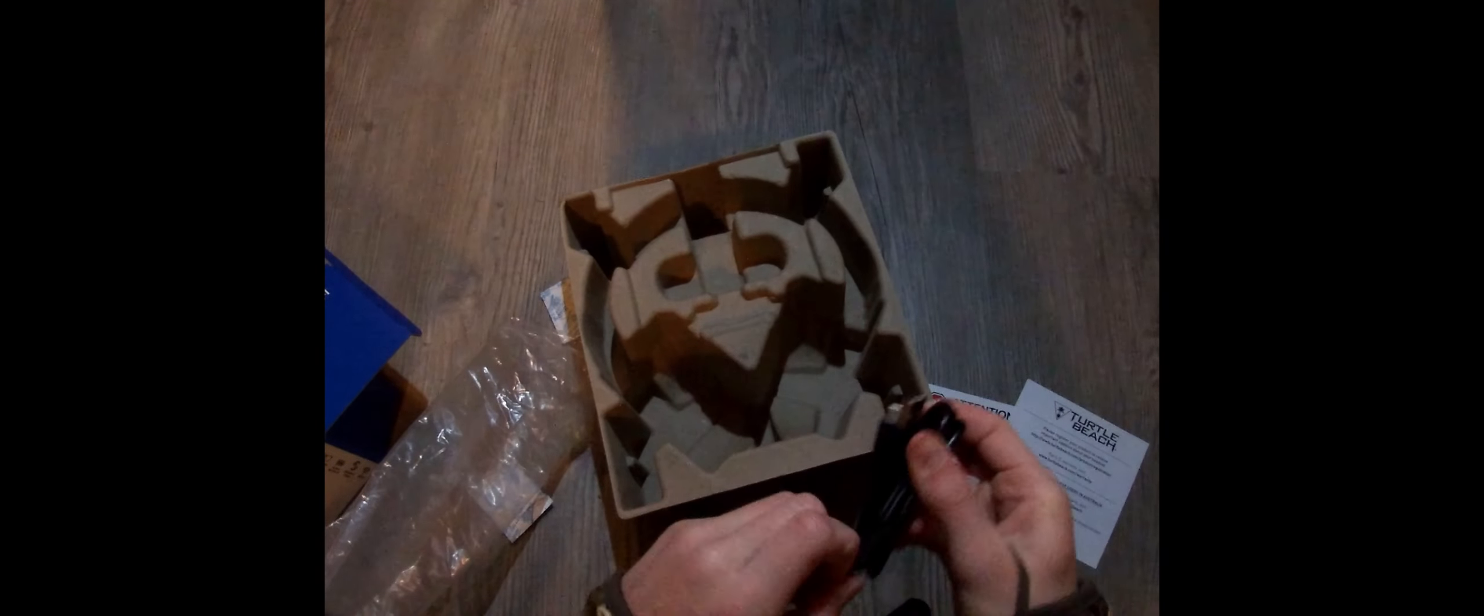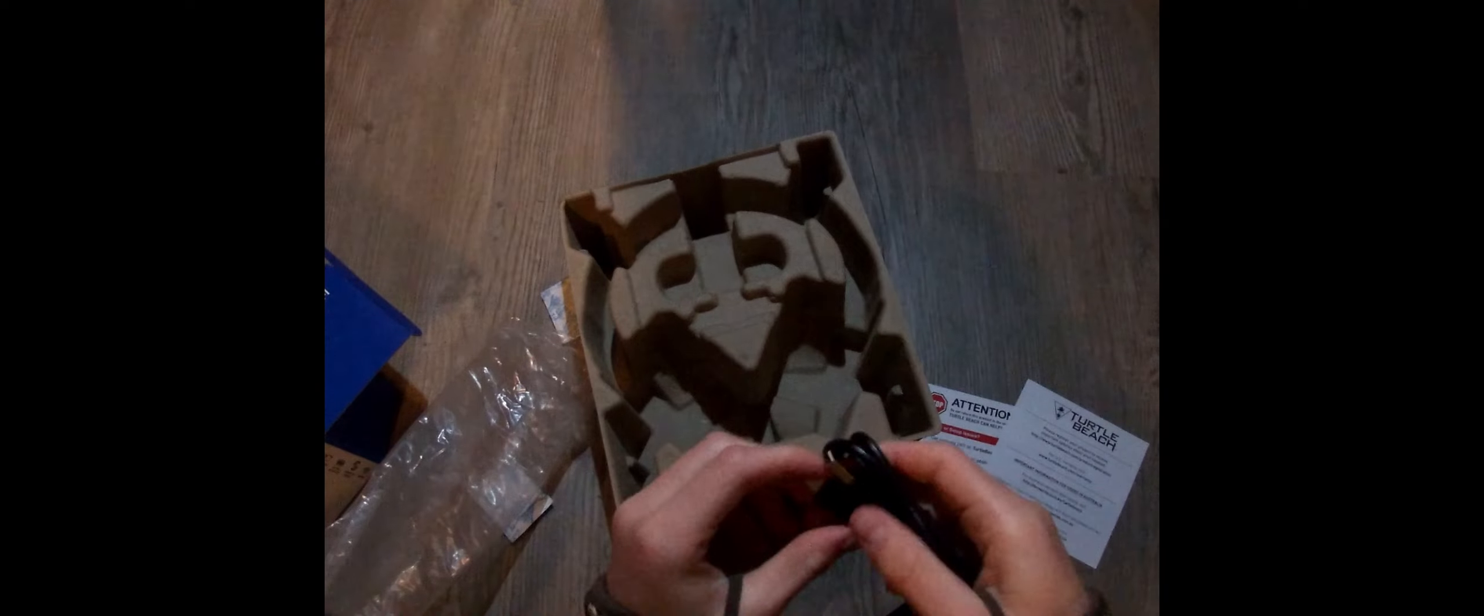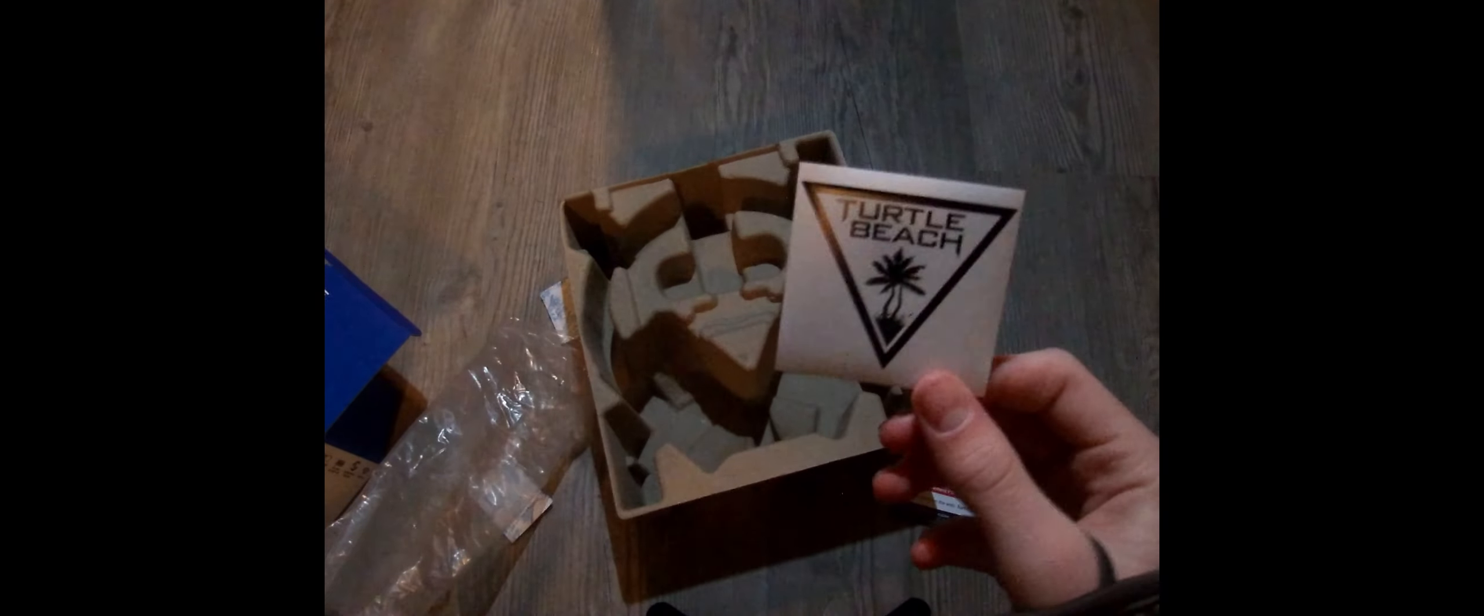Here we are. Nice rubber band on the charger. Don't need to take it off yet. On it, it says Turtle Beach. It's a USB-C as it said. Not super long, but it doesn't need to be. I'm going to put this all back except the sticker. I'm going to put that somewhere. And we can get to my computer to start setting it up.